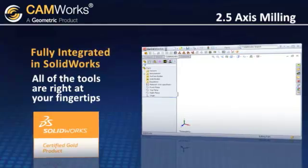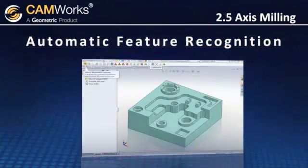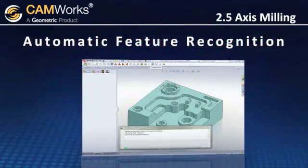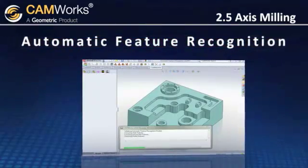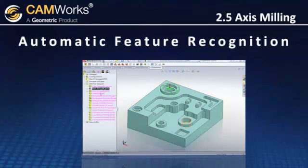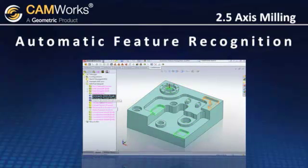CamWorks includes its powerful automatic feature recognition technology, which saves you time by analyzing the model and defines actual machinable features, such as holes, slots, pockets, boxes, and tapered and filleted pockets.